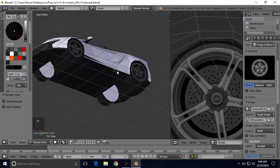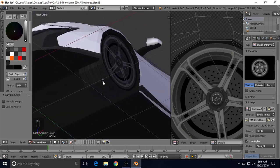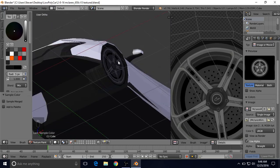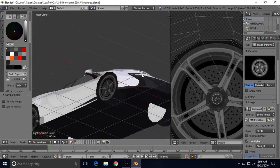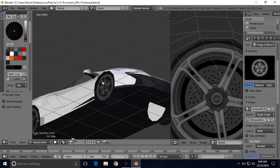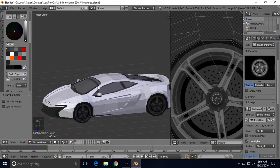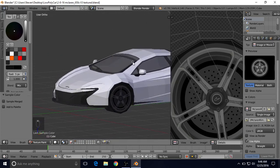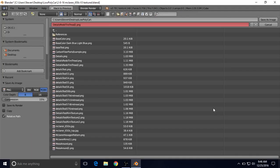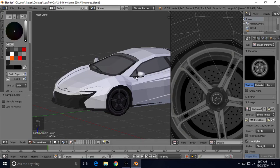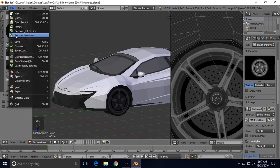Now looking at my tire I really don't see any white spots on the edges where there were some before. The inside of the tire will still be white of course, and that's fine — we'll worry about that when we get to the inside. Just double check all your tires, make sure they look good and you're happy with your rims. You can always repaint if you need to; the bleed will stay there. Make sure you save your texture — go to Image, Save As Image — then go to File and save your Blender file.